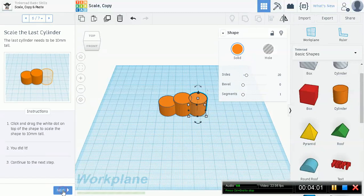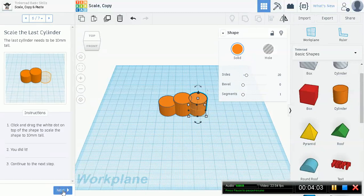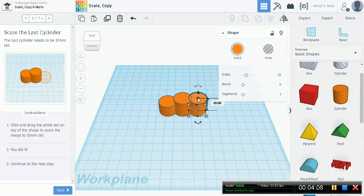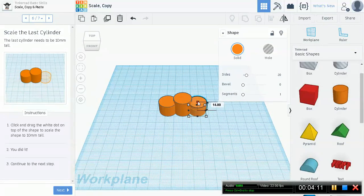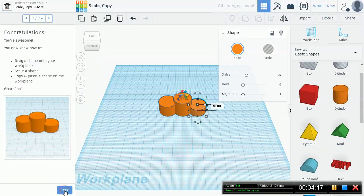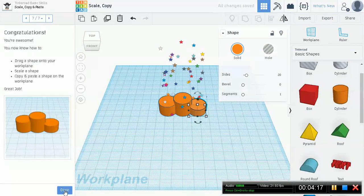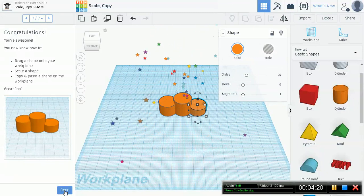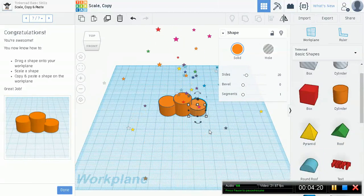The last cylinder needs to be 10 millimeters tall. Let's do it. It's 20 millimeters high, so scale it down to 10. Perfect. All right, you're awesome. Good job. Now let's continue to our next lesson.